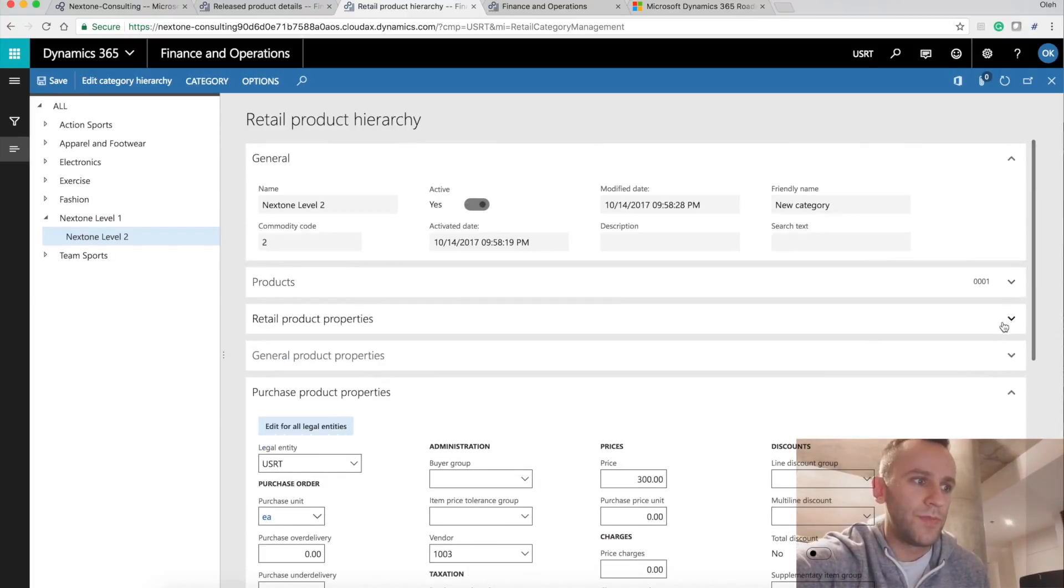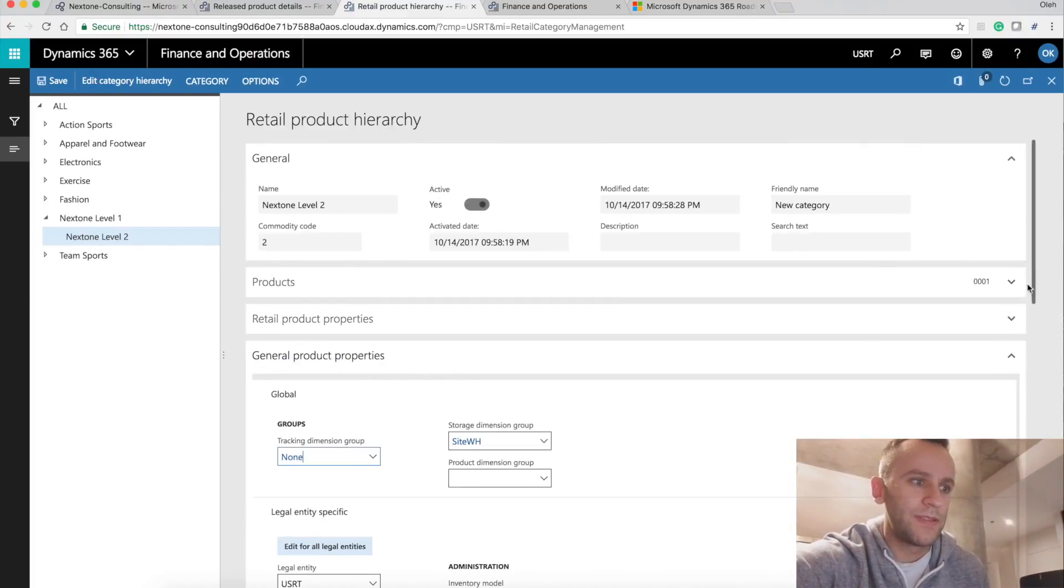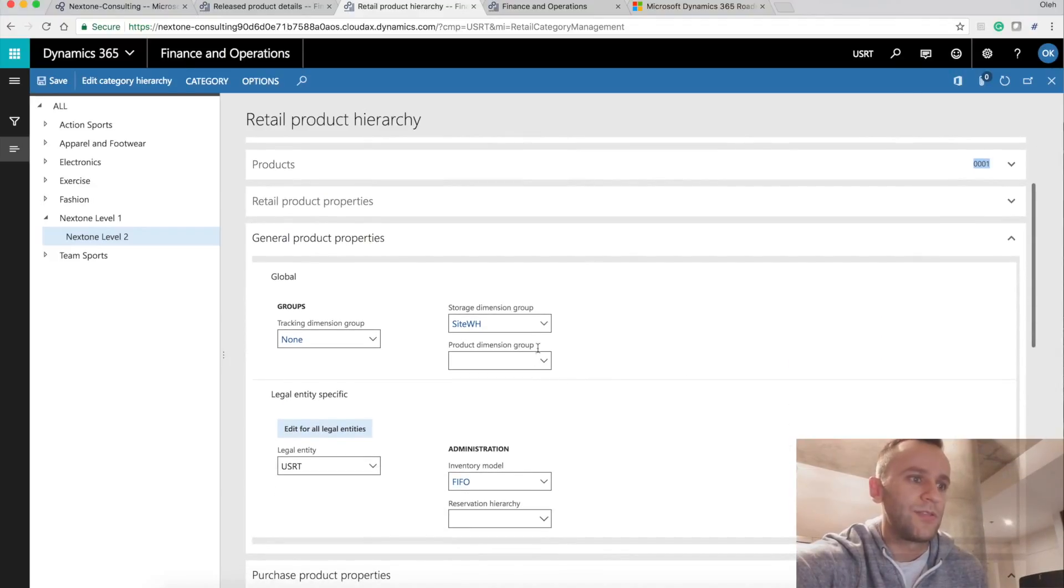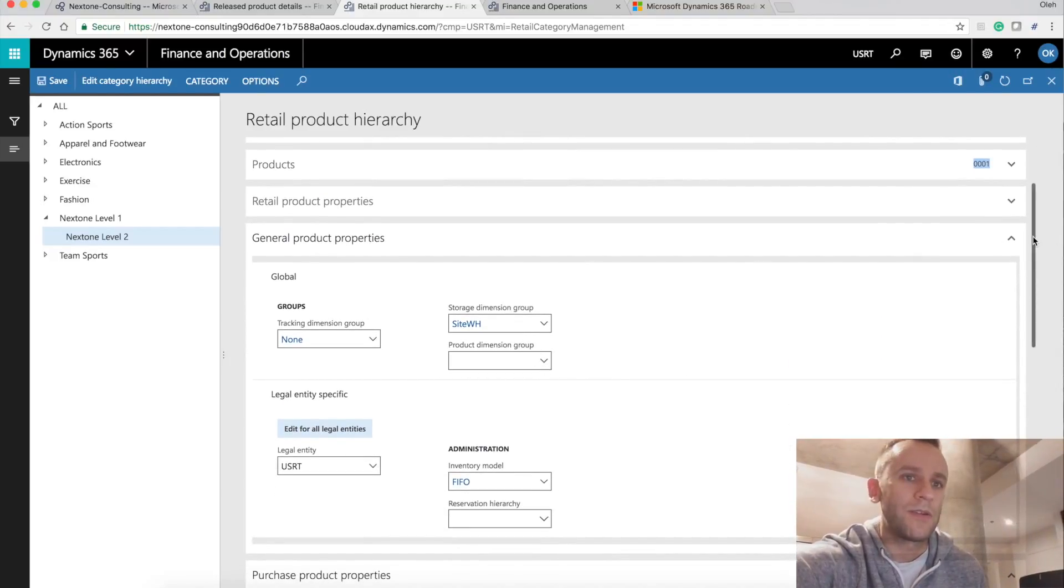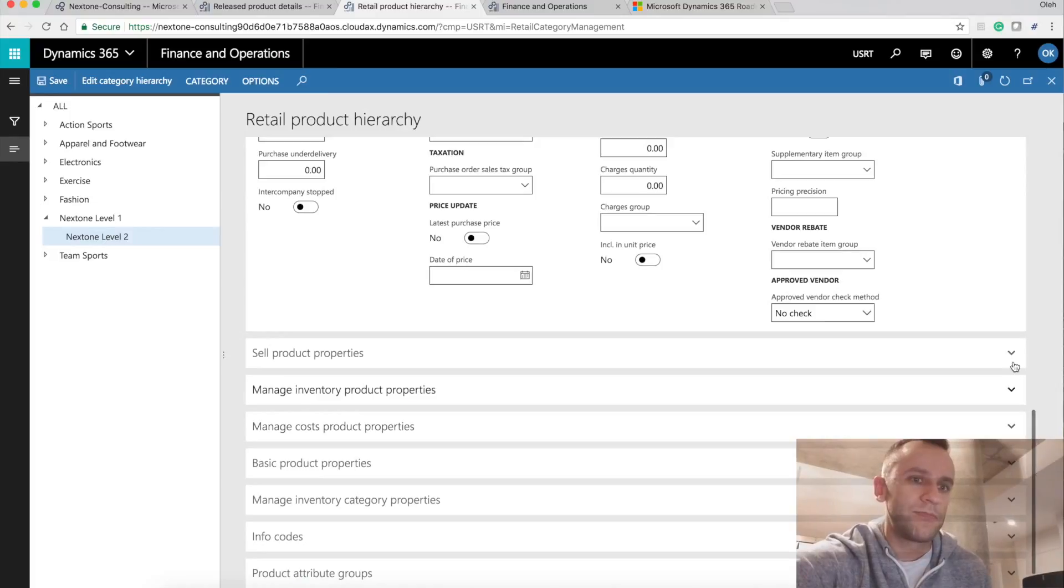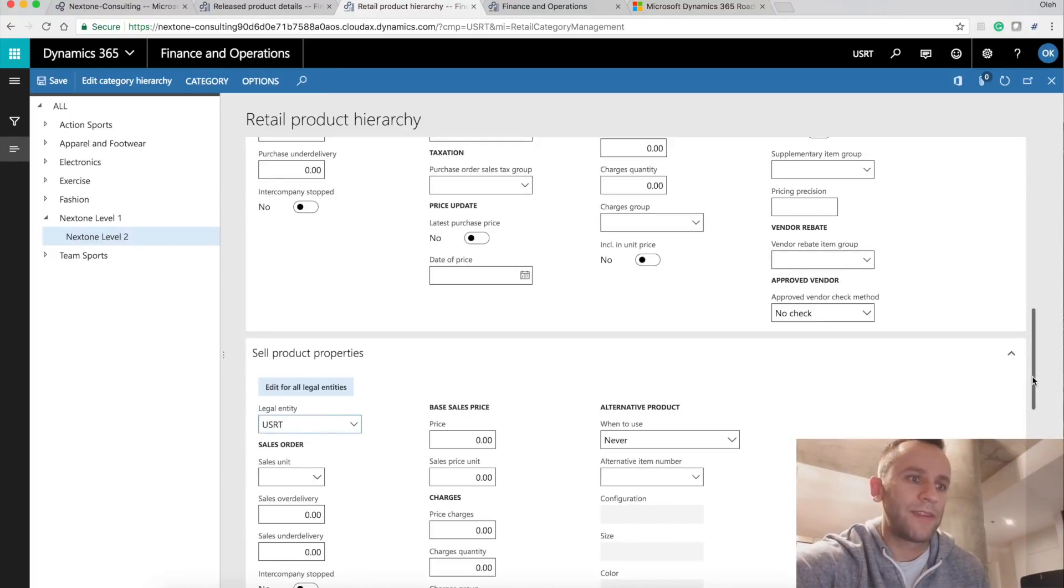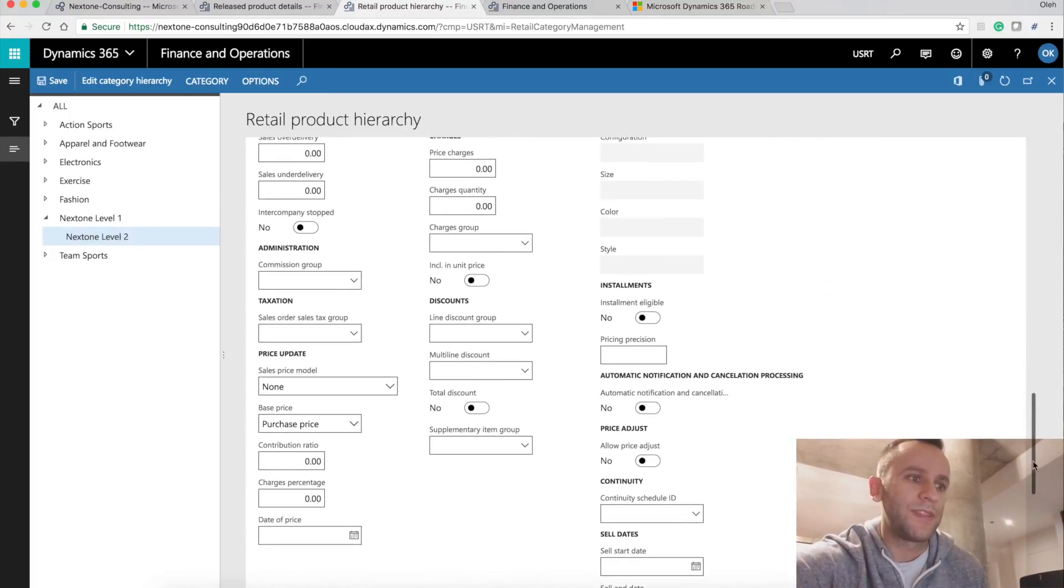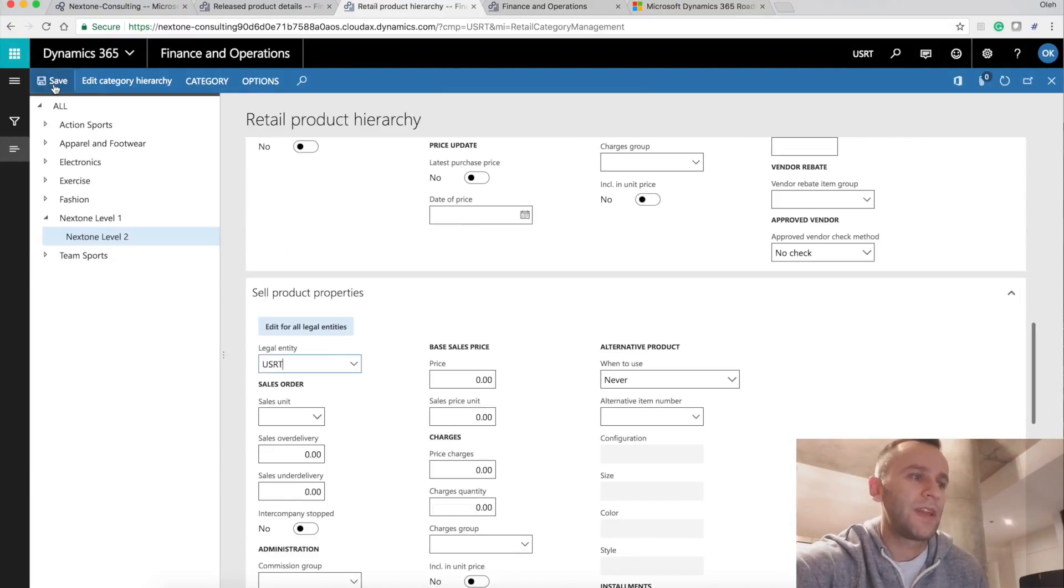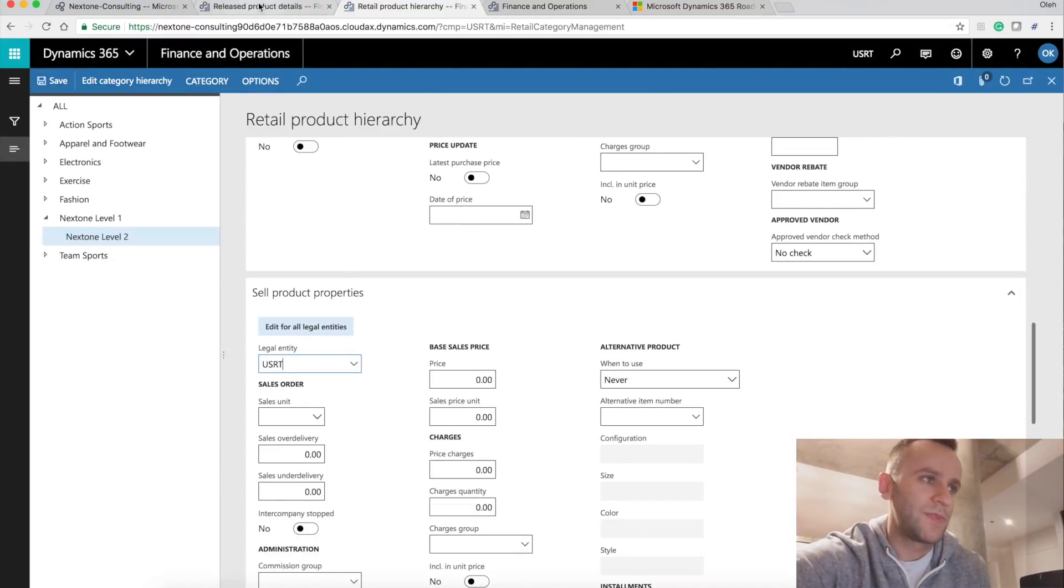I'm going to go to my general product properties and you can see that I have tracking dimension set to none, storage dimension set to site warehouse, etc. If you go to sell, you're going to have an exact replica of the sell tab on the release product. So I'm going to save this and I'm going to show you how this can be used.